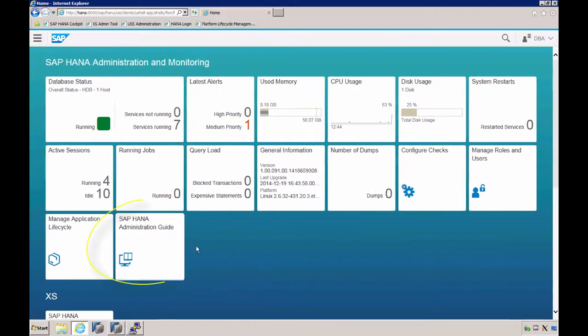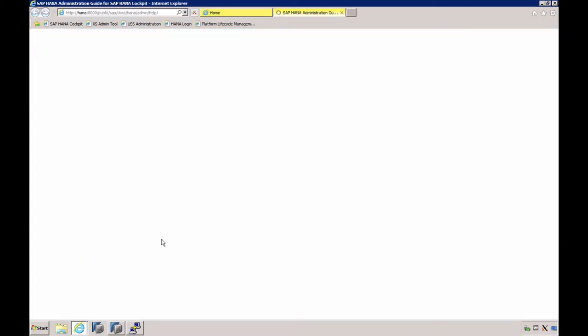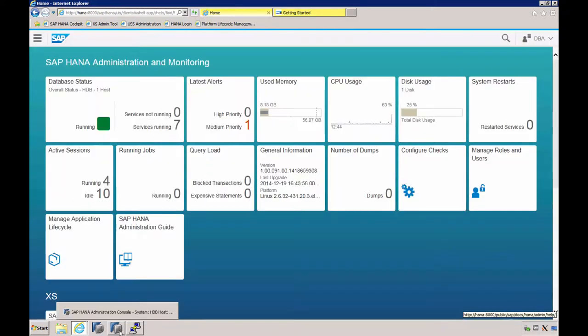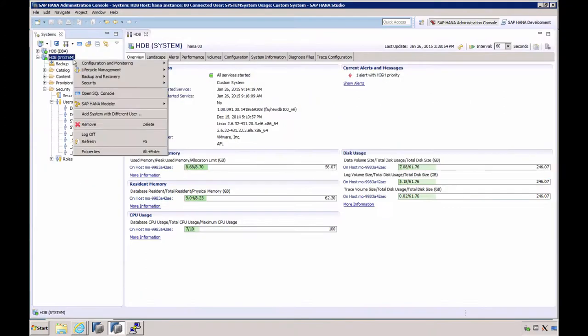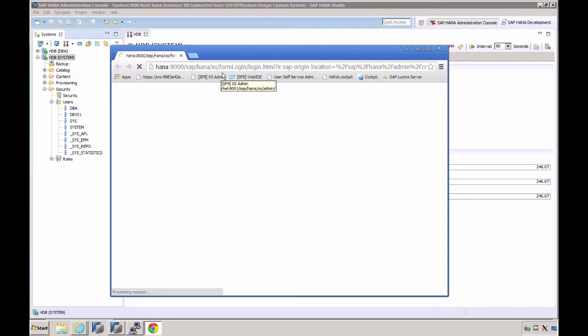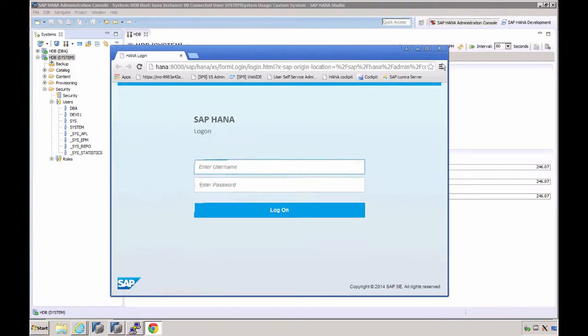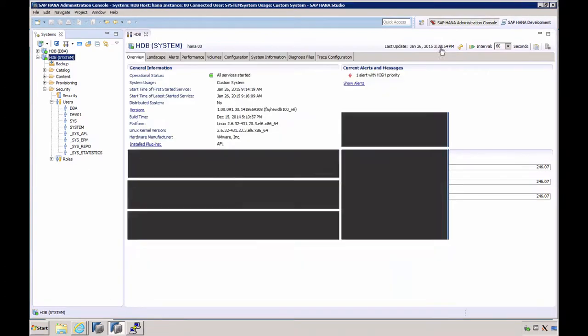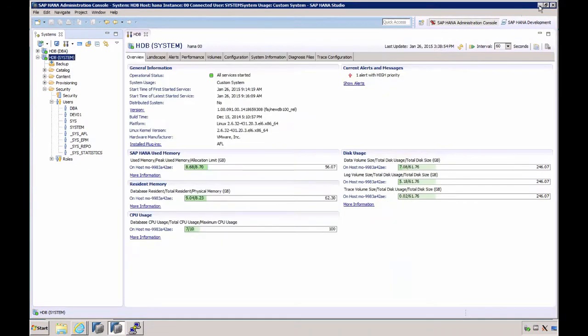Cockpit functions like a single point of access to the other web-based tools for the administration of SAP HANA, but also to the documentation. Here, for example, we have the SAP HANA Administration Guide, and if I click on it, it will open in a new tab. Cockpit can also be opened from the SAP HANA Studio Context menu.